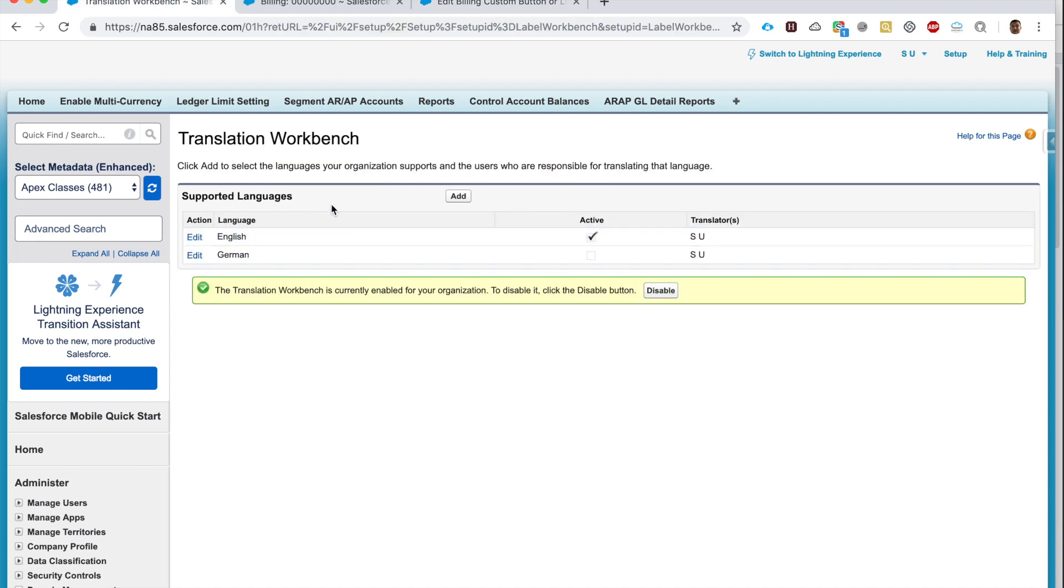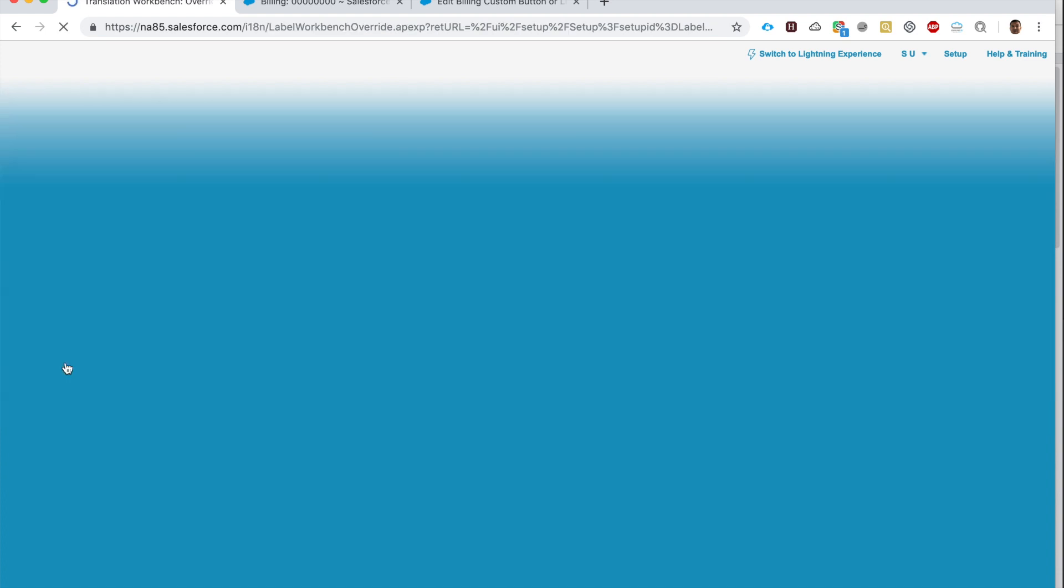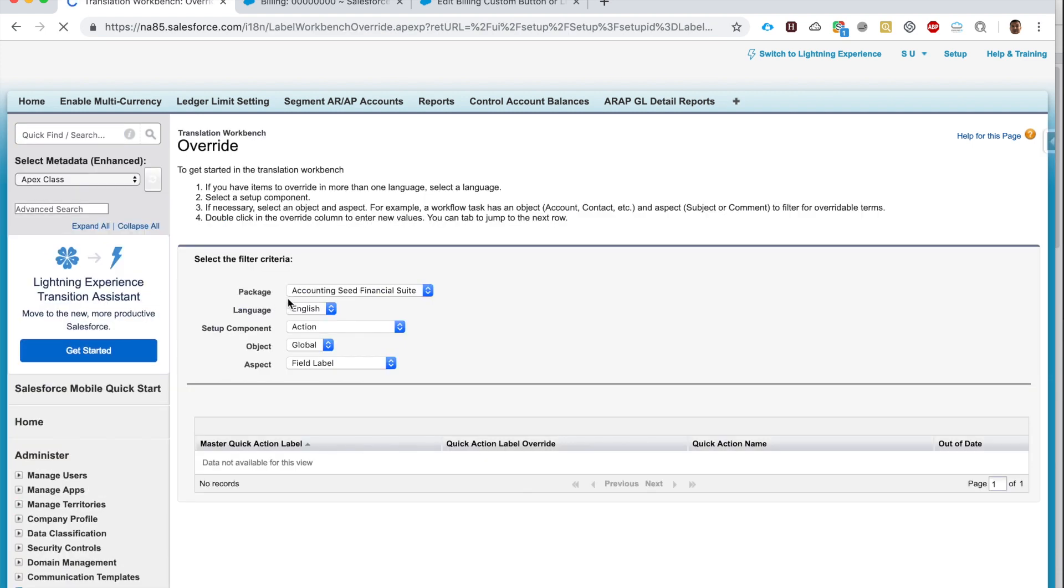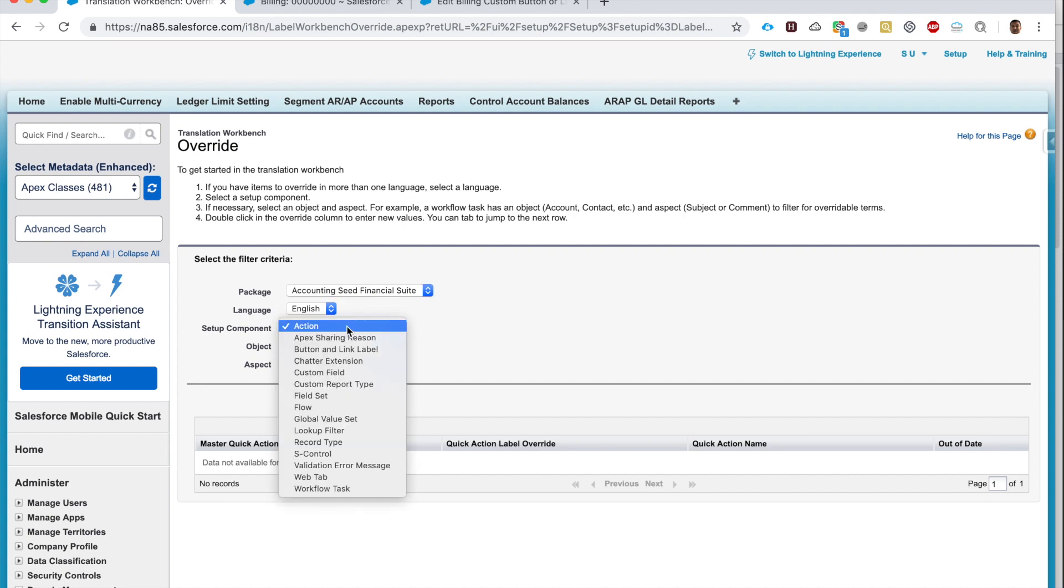Here's how you do it. You go to Translation Workbench, you go to the part that says Override, and here we choose what do we want to override. I want to override what's in the Accounting Seat Financial Suite managed package.